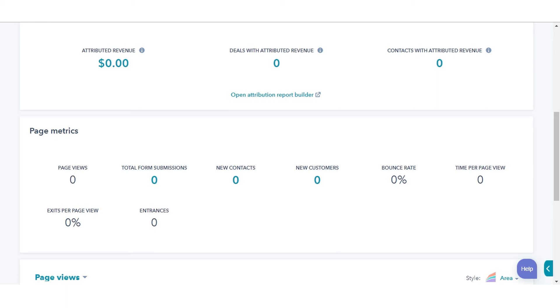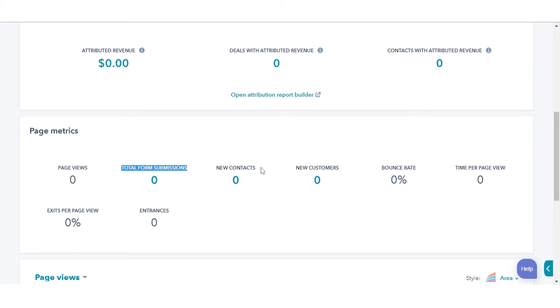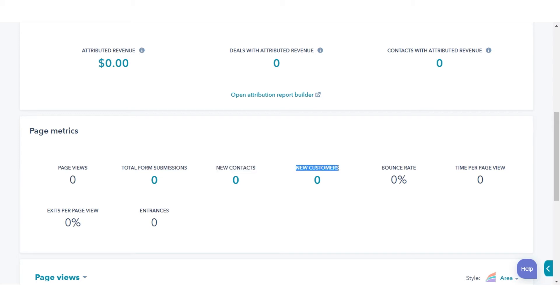Page views: the number of times this content was loaded on a web browser. Total Form Submissions: the number of form submissions on this content. New Contacts: the number of new contacts created from this content. New Customers: the number of customers who originally converted to this content that currently have the Customer Lifecycle stage.